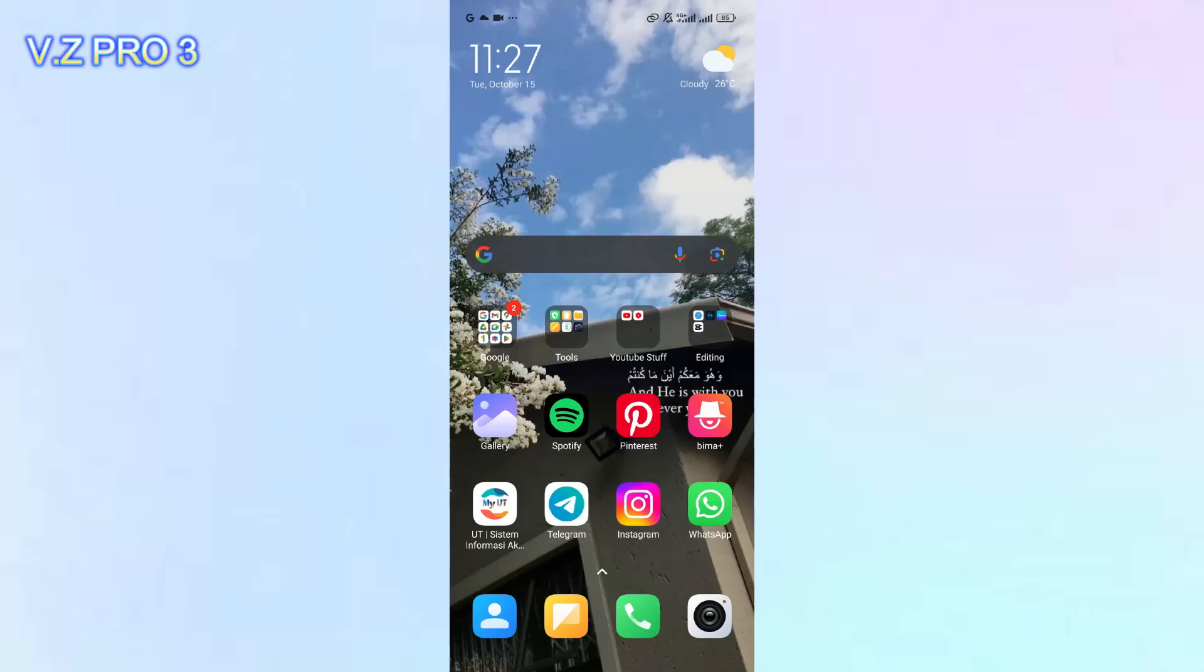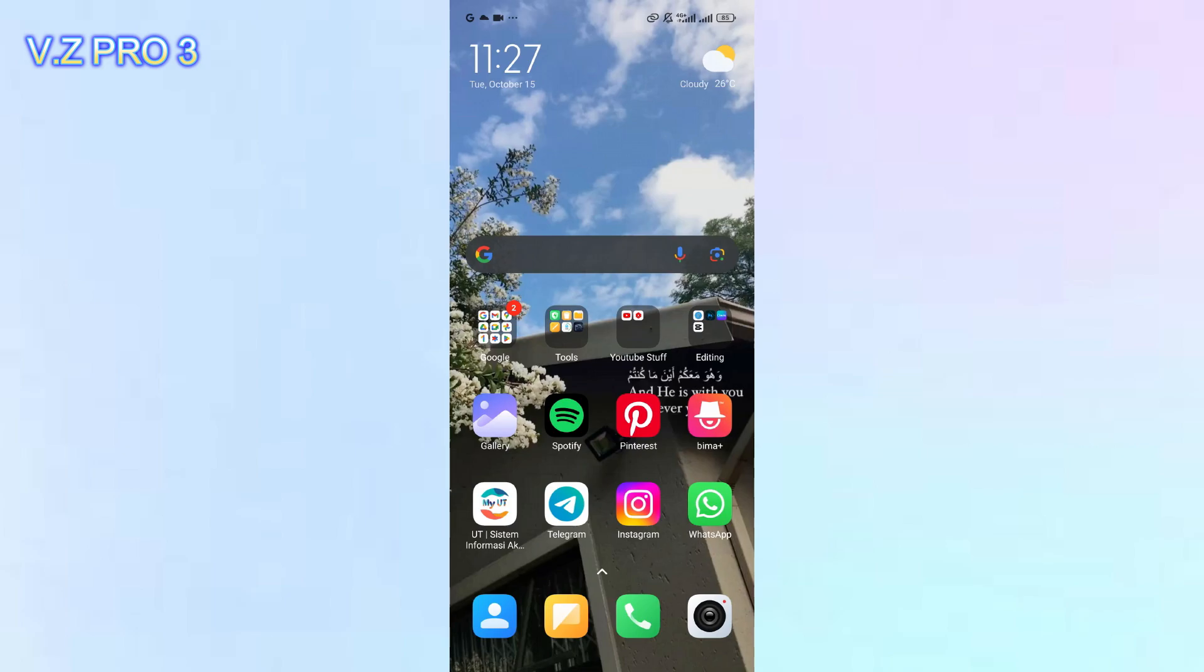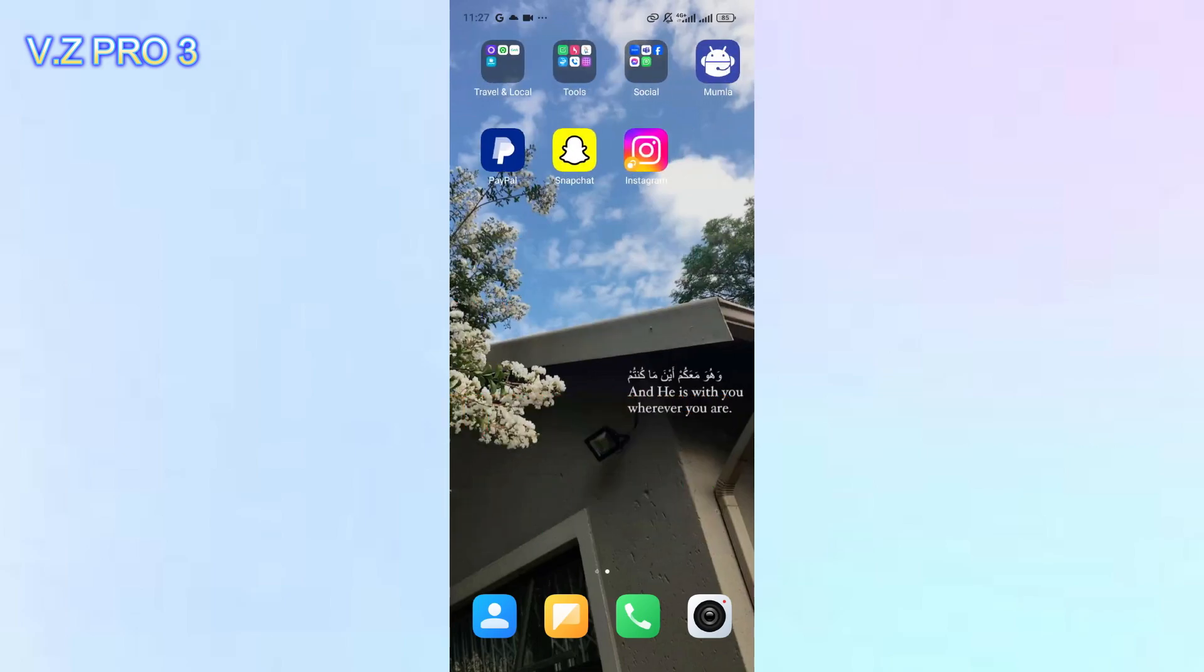Hi, this is VZPro3 channel. In today's video, I will show you how to delete dual apps on Xiaomi phone.